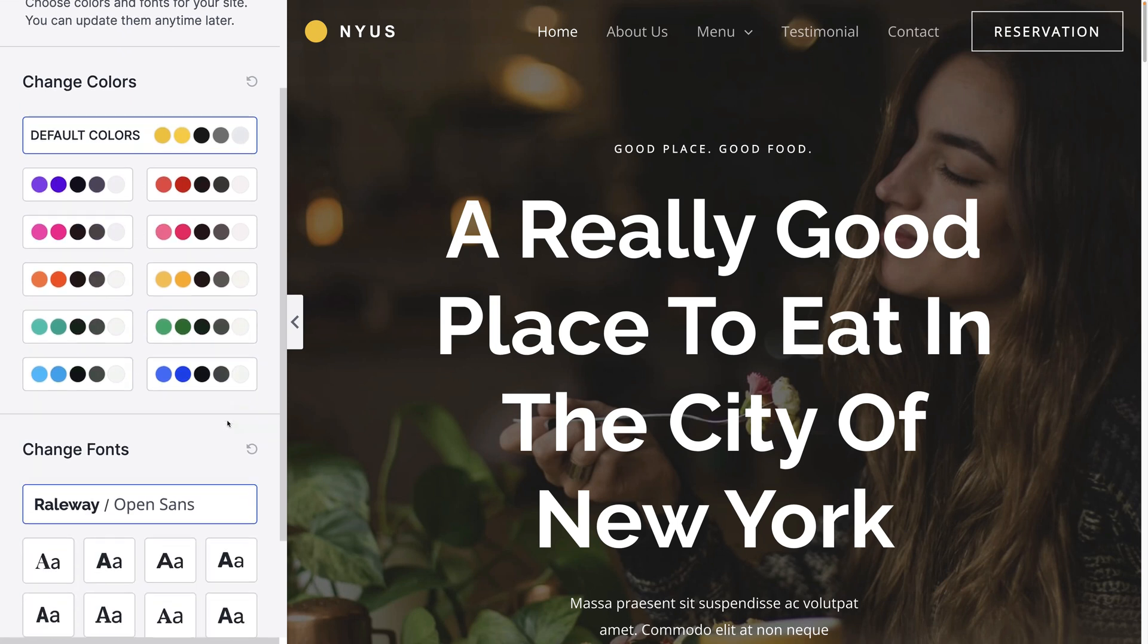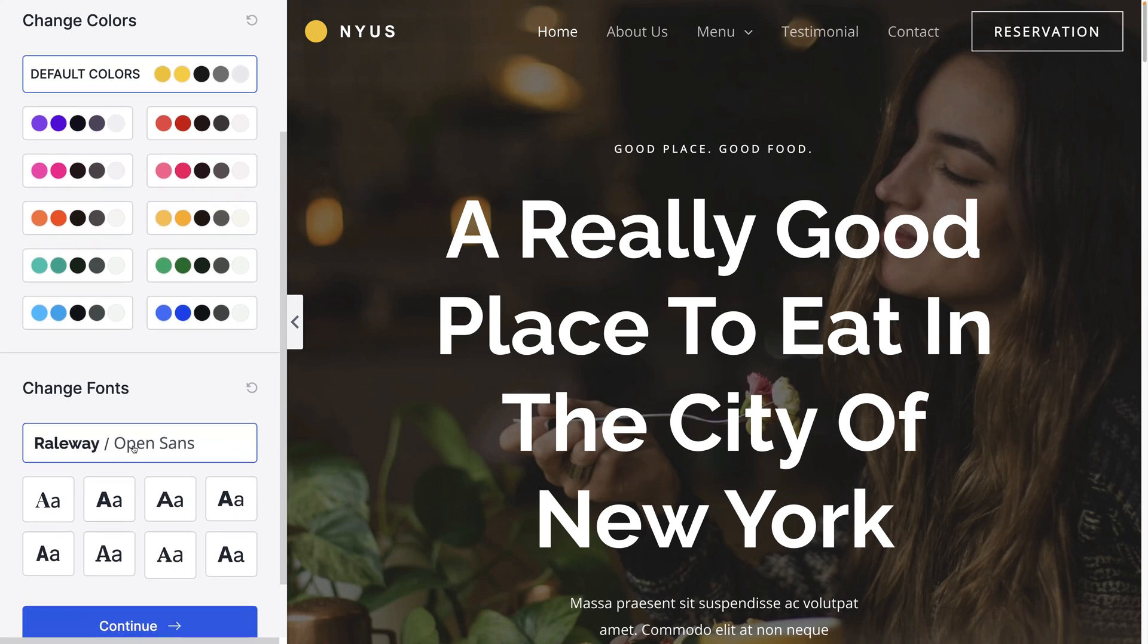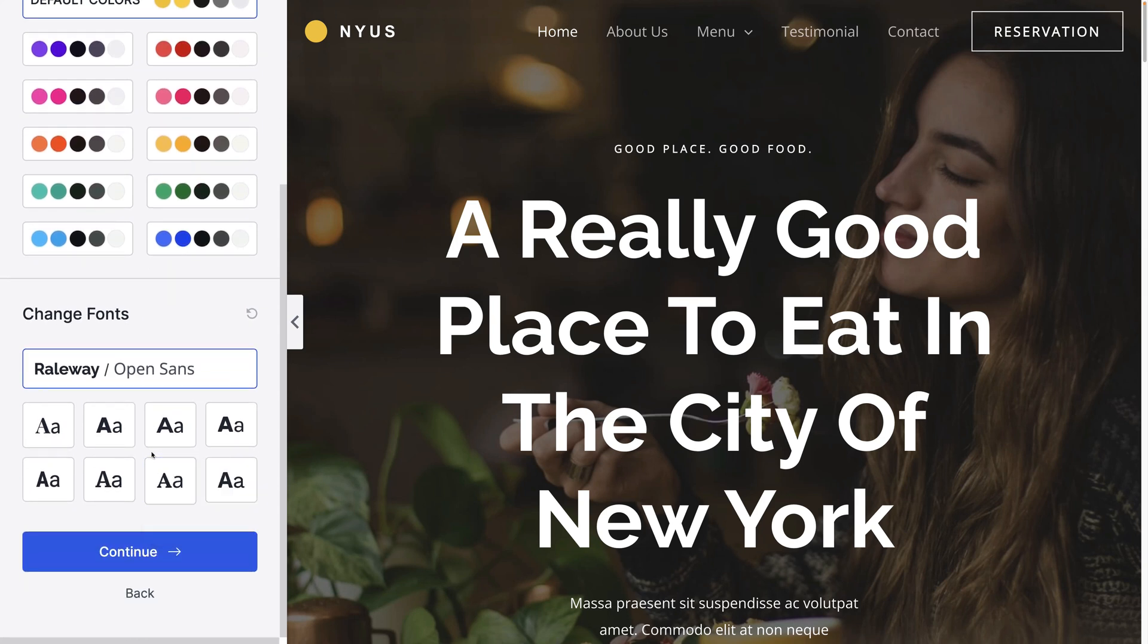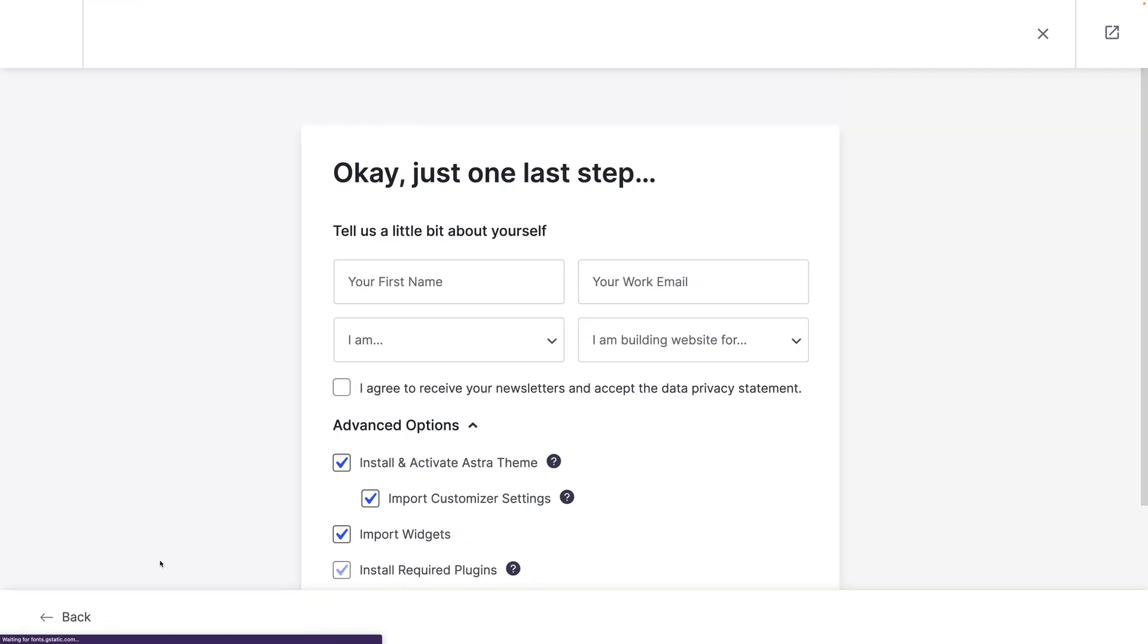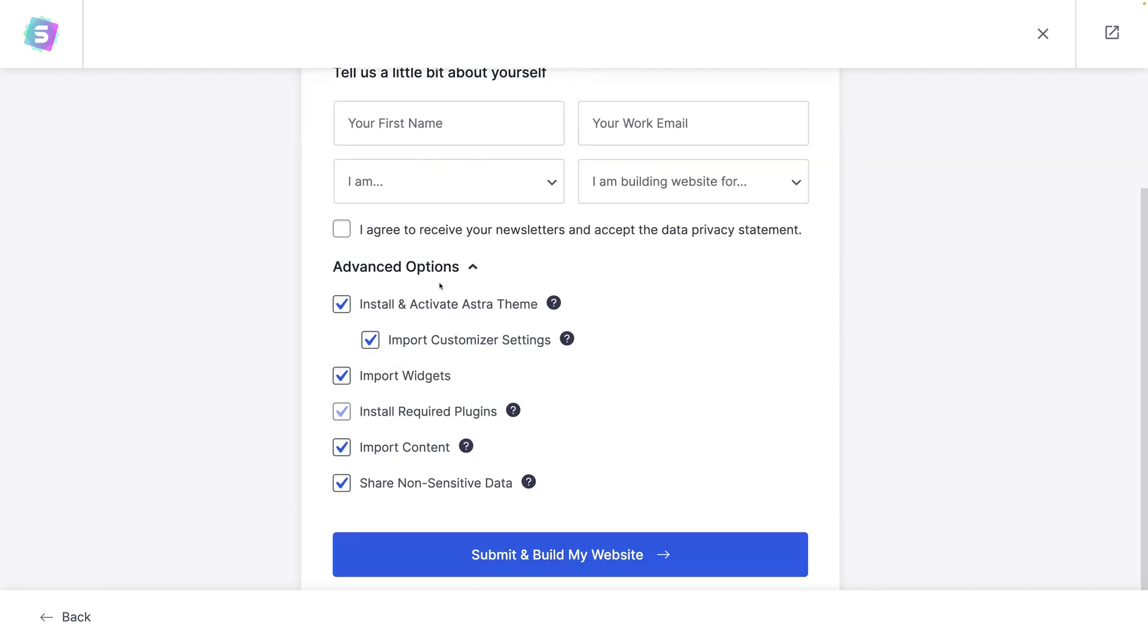You can have a play about with fonts and when ready click on continue. You don't have to fill this information in and you don't have to change any of these tick boxes. Click on submit and build my website.